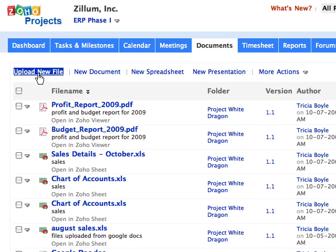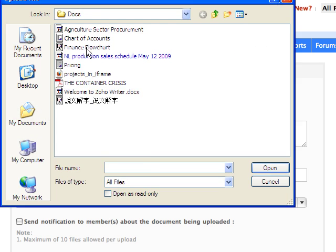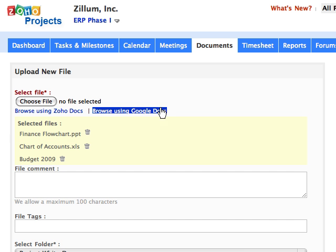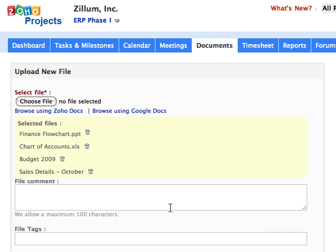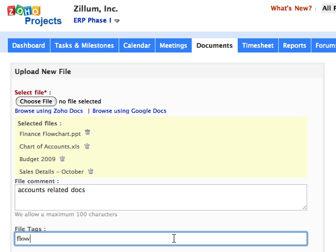Choose a file either from your personal desktop or using Zoho Docs or Google Docs. If you wish, you can add file comments and tags for this file.